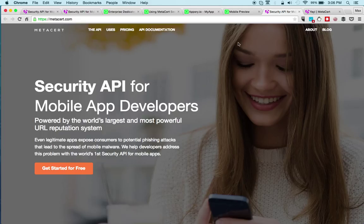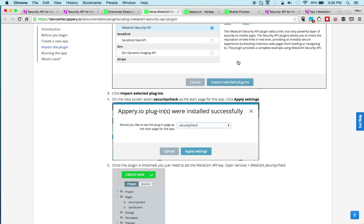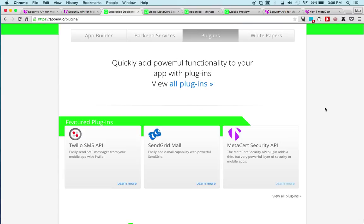Definitely give this a try. Sign up for MetaSert—it takes literally five seconds. Sign up for an Apri.io account if you don't have one already and give this plugin a try. Thanks for watching.